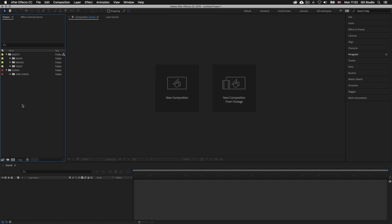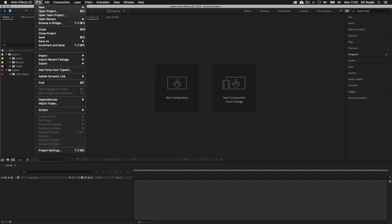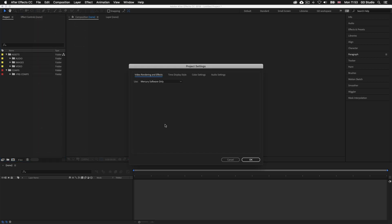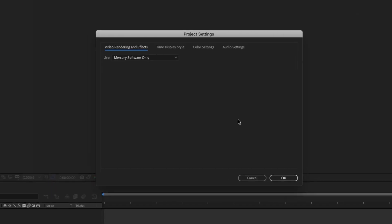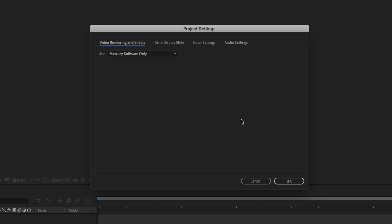So one last thing I'm going to do here is come up to File and scroll down to Project Settings. Now upon click, a menu box will open. So here I'll come and click the second tab from the left, Time Display Style.